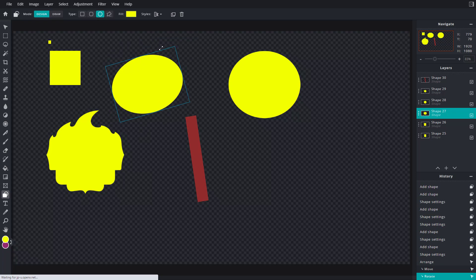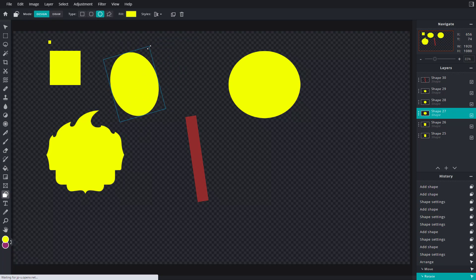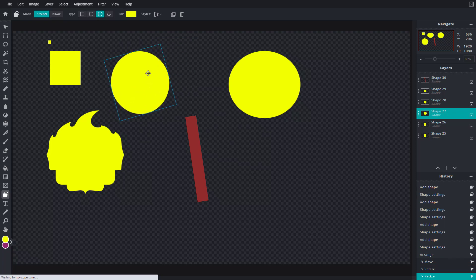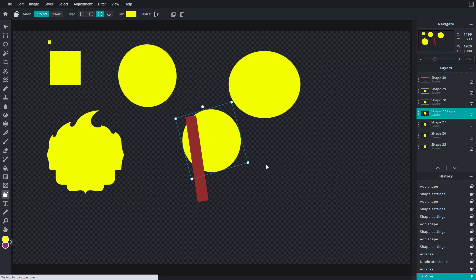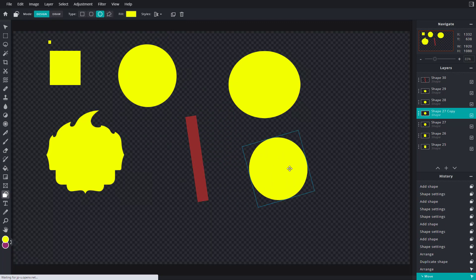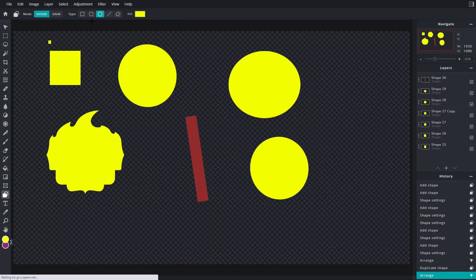You can rotate shapes, resize them, and hold shift to squeeze them into a different aspect ratio. You also have the option to duplicate a shape and place it somewhere else. On the top you can see different options like line, custom, and so forth.